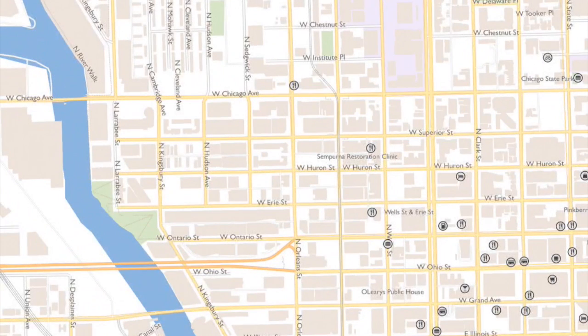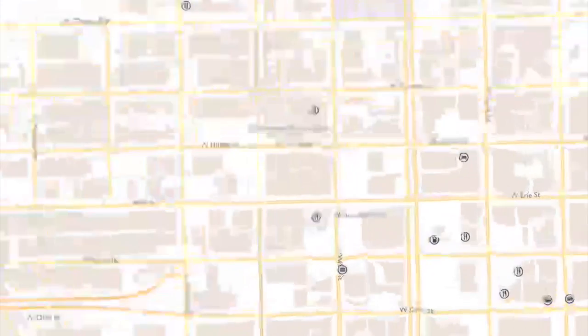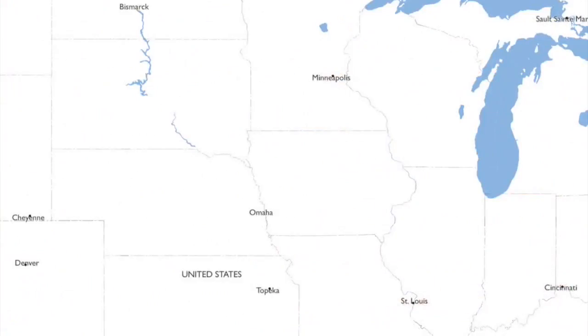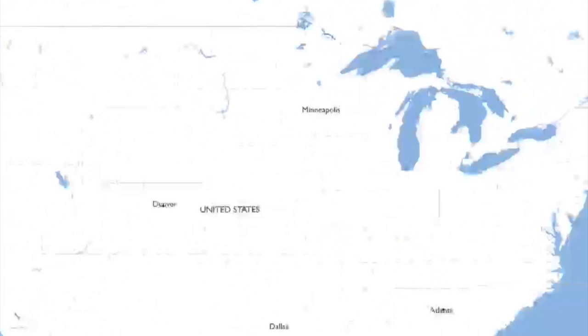I think the Mapbox vector tiles are credible for a lot of different levels here. They're mixing and matching different data sources to get something pretty good, and it does look pretty good.